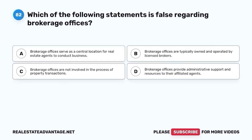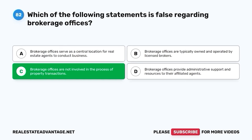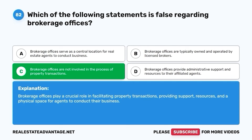Question 82. Which of the following statements is false regarding brokerage offices? A. Brokerage offices serve as a central location for real estate agents to conduct business. B. Brokerage offices are typically owned and operated by licensed brokers. C. Brokerage offices are not involved in the process of property transactions. D. Brokerage offices provide administrative support and resources to their affiliated agents. The correct answer is C. Brokerage offices are not involved in the process of property transactions. Brokerage offices play a crucial role in facilitating property transactions, providing support, resources, and a physical space for agents to conduct their business.